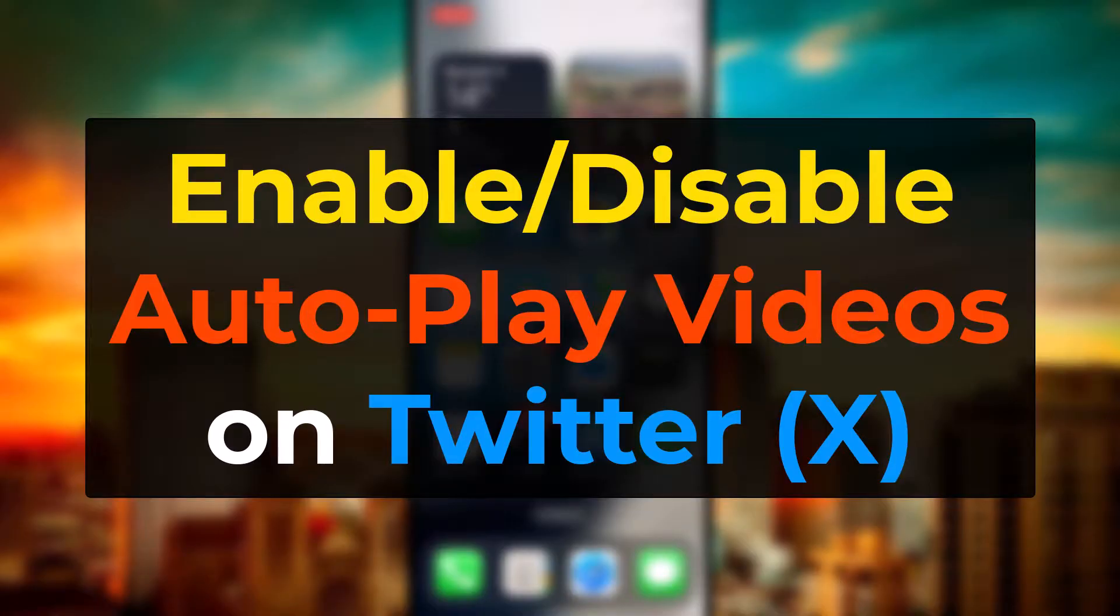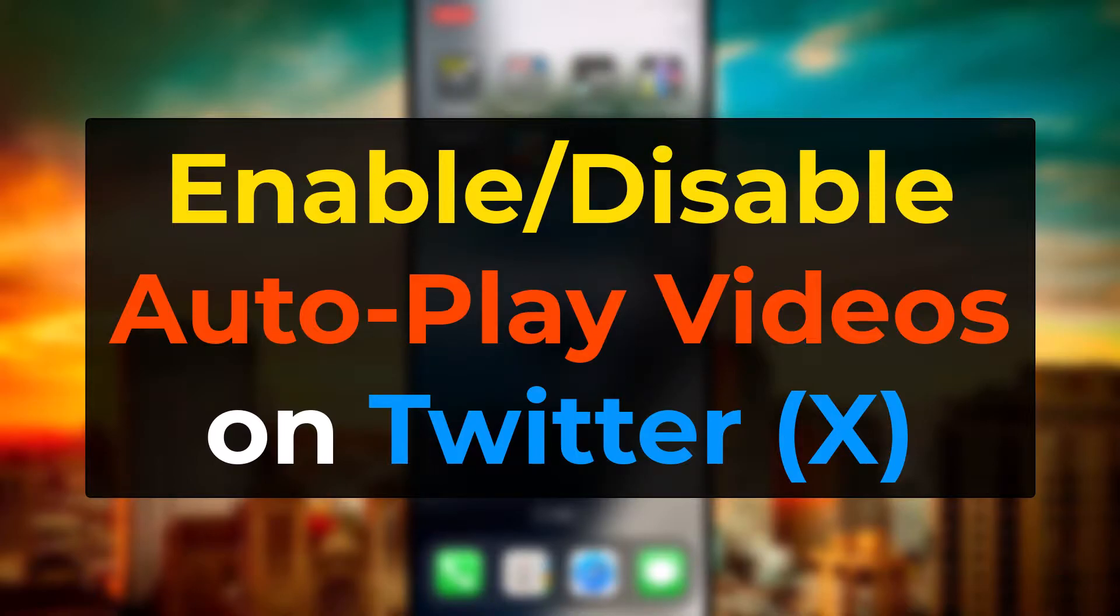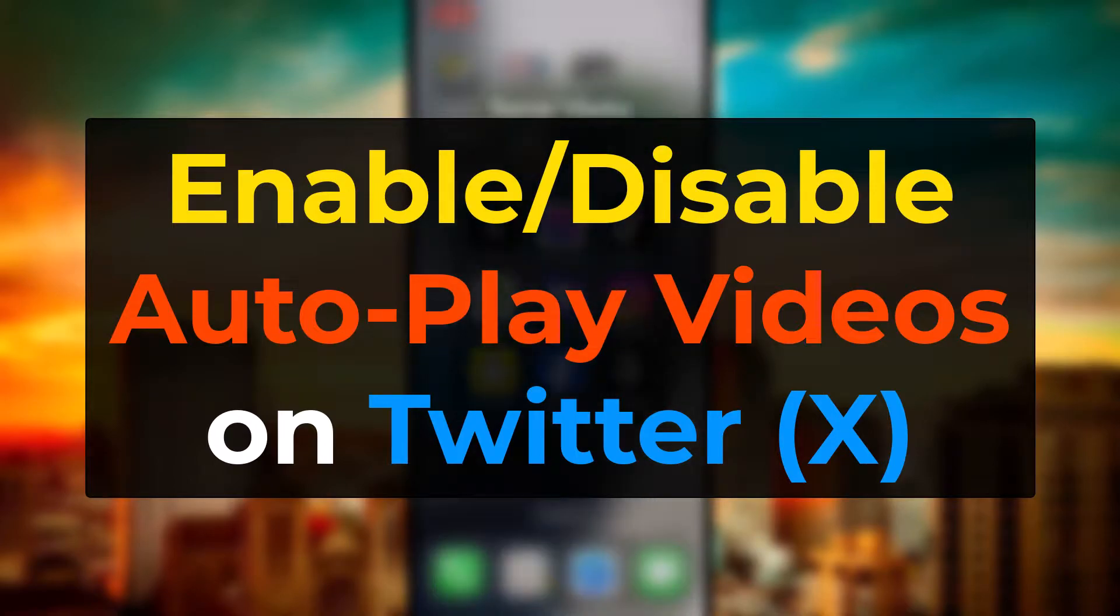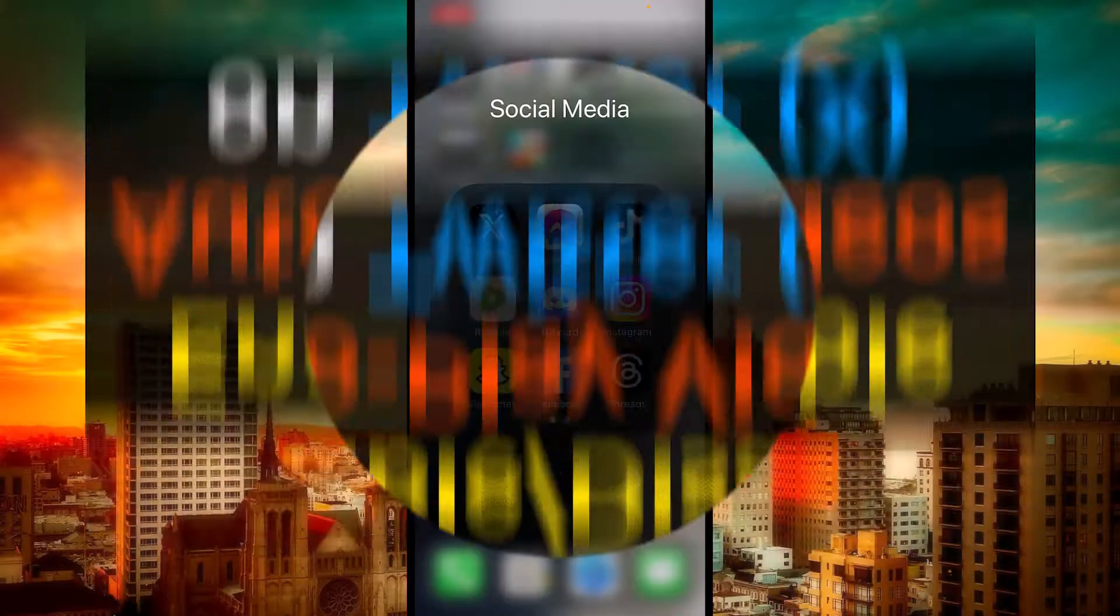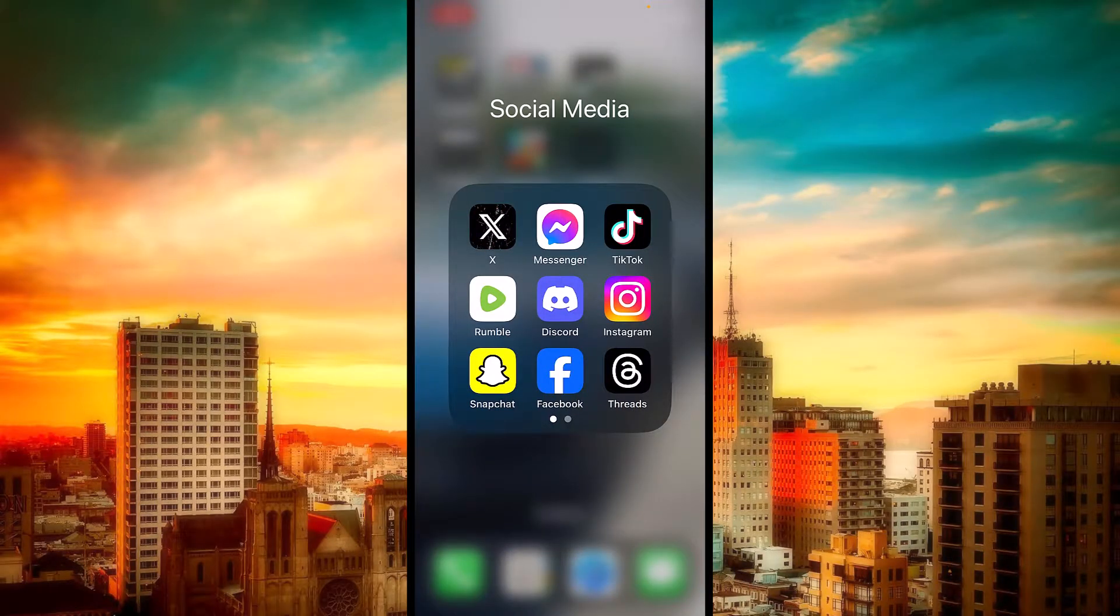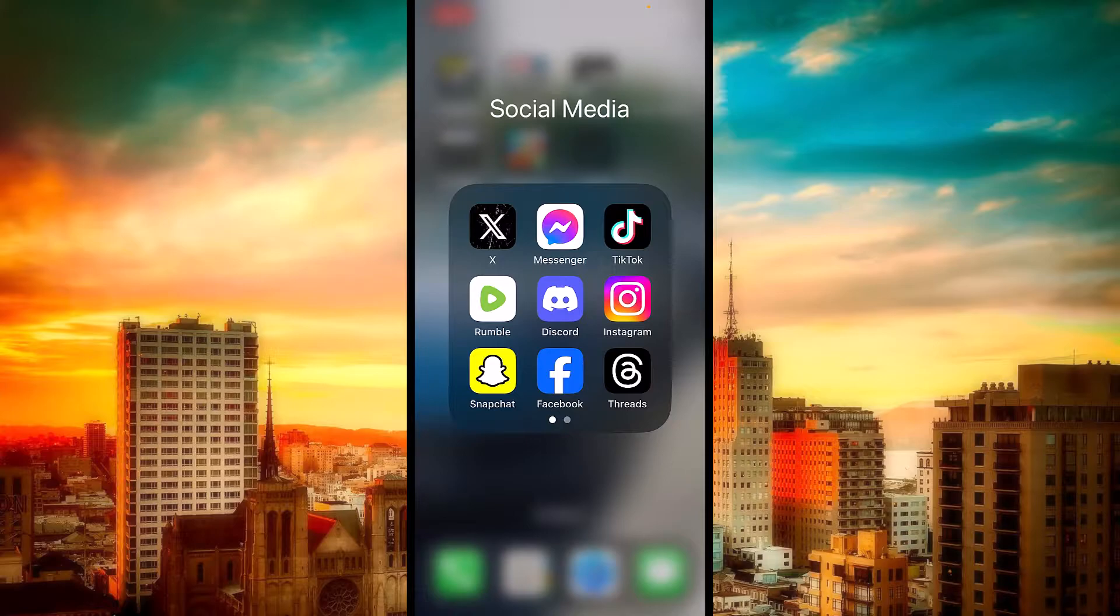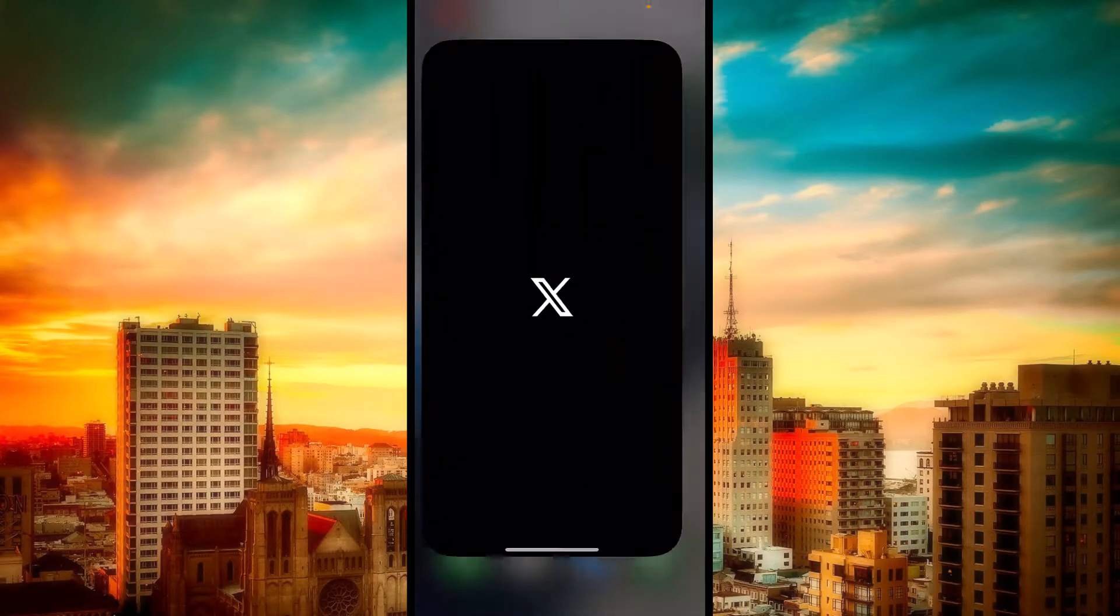Are you wondering how to enable or disable the autoplay of videos on Twitter or X as its name now? Well, don't worry guys because this is what I'm going to show you, where you can locate these settings inside Twitter.